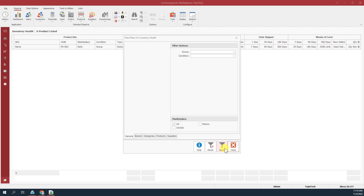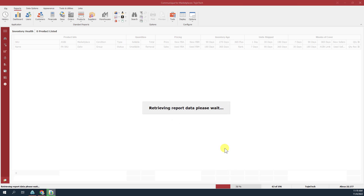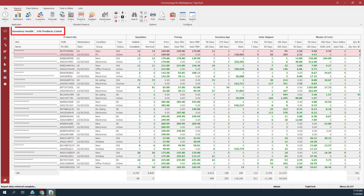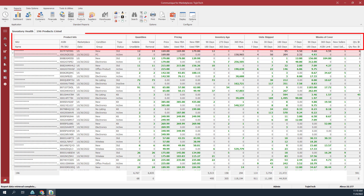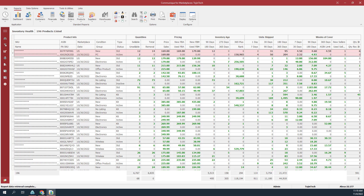We'll use the default filters, so click the Apply button to generate results for the report. As you can see, there are 196 products listed. Let's review the data groups and columns for this report so we can explain how the data is organized and what each of the data points represent. This report features nine data groups, three of which are not visible by default.